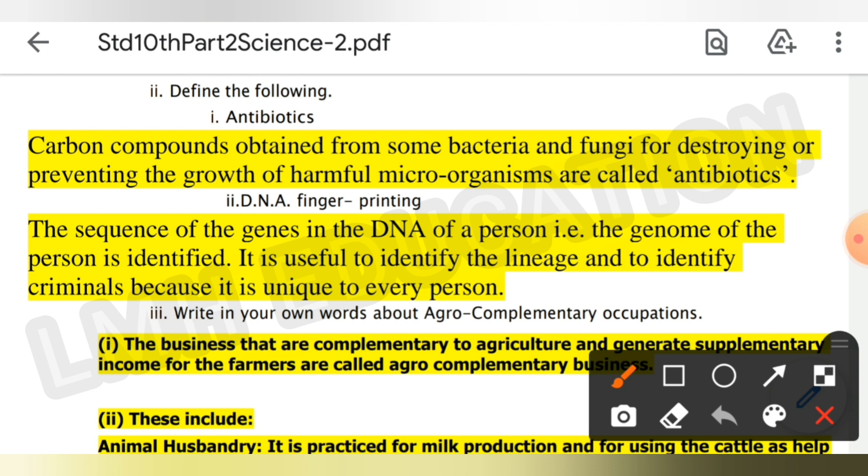Next, define antibiotics: the carbon compounds obtained from some bacteria and fungi for destroying or preventing the growth of harmful microorganisms are called antibiotics.